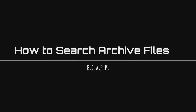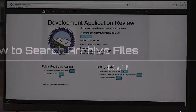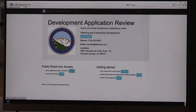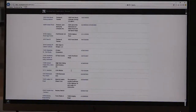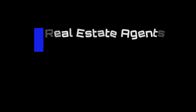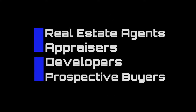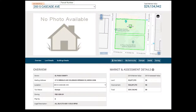First, let us cover how to search archive files. This is a great resource where you have access to all of our files dating as far back as 1947, any time of the day, and at the touch of a button. Real estate agents, appraisers, developers, prospective buyers, or just a curious member of the public can use this tool to research permit history for specific properties, areas, or the entire county. There are several ways to search archive files.